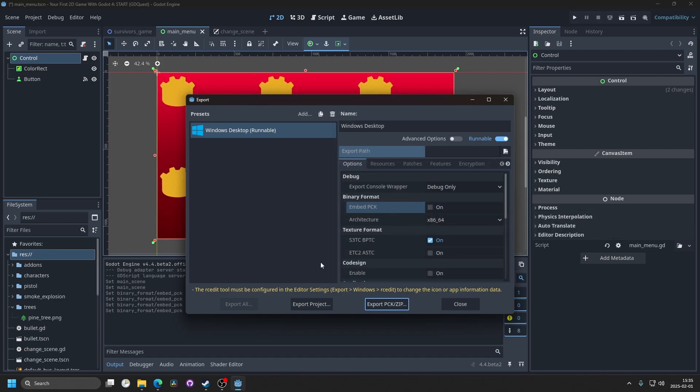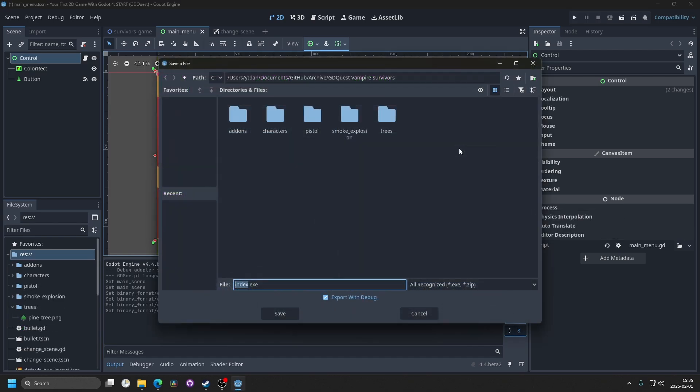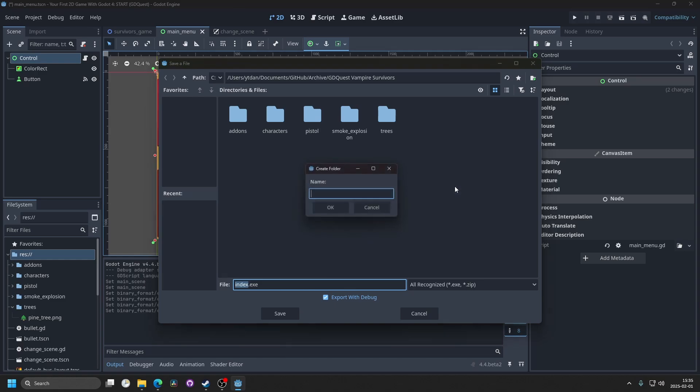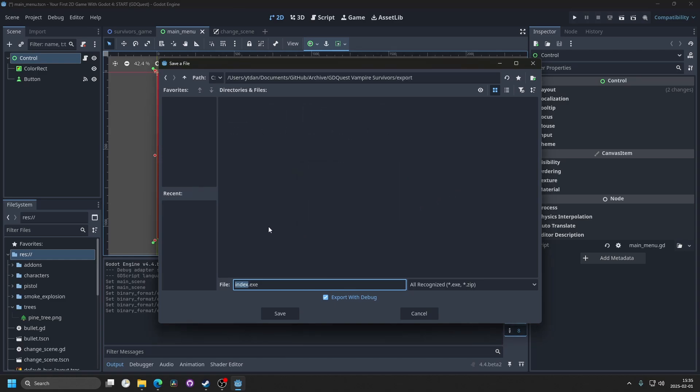Next we can hit export project and we can make a new folder for the export. I'm going to make mine inside of my game so I'm going to right click and make a new folder. I'm going to call it export and I'm going to call the file itself simply just game.exe.